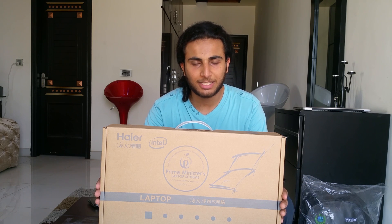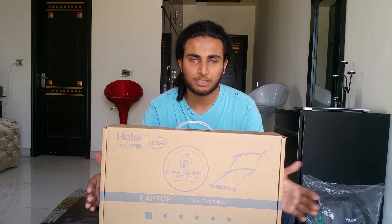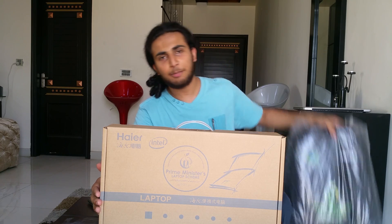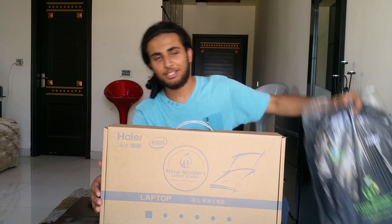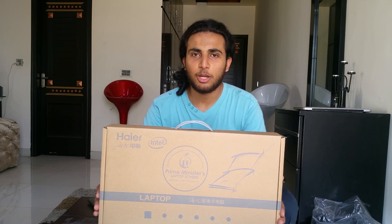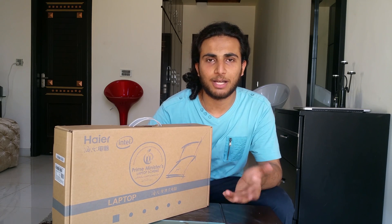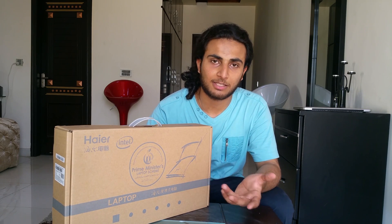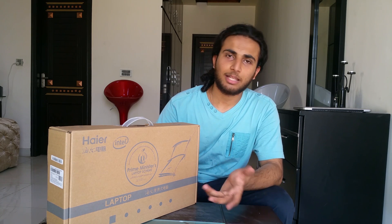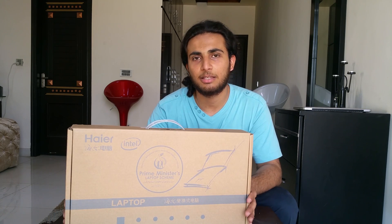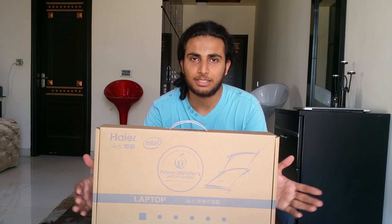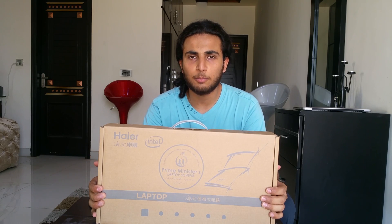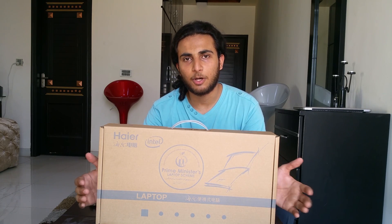Today we're going to unbox this and see what we get in the box and I also get a laptop bag with it which is part of its accessories. It was previously planned that we would get an Evo wireless device with a six month subscription for free internet but I think they just dropped it at the moment and we are just given these laptops. So let's unbox this and see what we get inside the box.